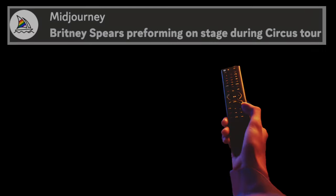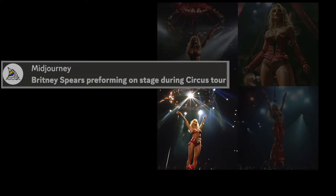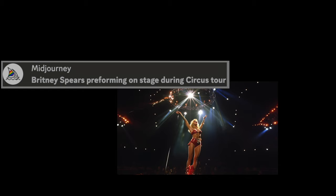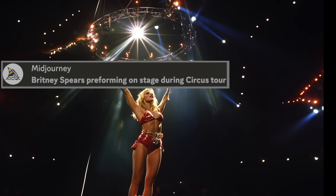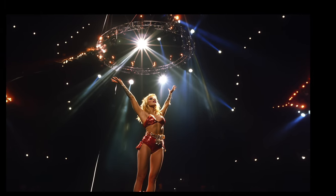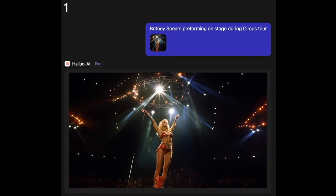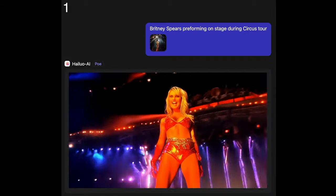Here is how I made the video you just watched. We started using Midjourney, which is a text-to-image generator. I picked one of the four images it gave me for the phrase 'Britney Spears performing on stage circus tour.' Then I made the image larger so I could use it with an image-to-video AI generator called Hail UO AI. We put the image into Hail UO AI with a prompt — 'Britney Spears performing on stage during circus tour' — and after about 600 seconds of calculations, it produced a four-second video.